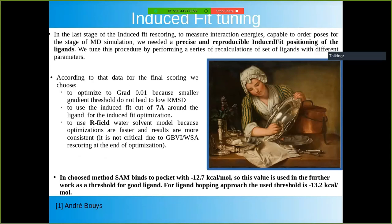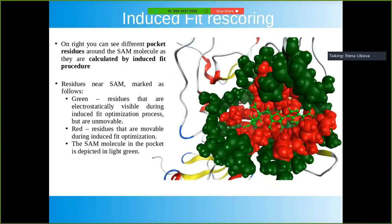In the last stage of induced fit rescoring, to measure interaction energies capable of ordering poses for MD simulation, we need precise and reproducible induced fit positioning of the ligand. The best parameters found are listed here. Using our chosen method, SAM binds to the pocket with −12.7 kcal/mol, which was used as the reference value in further work. Here is a representation of the induced fit setup showing movable and electrostatically visible amino acids from the pocket.